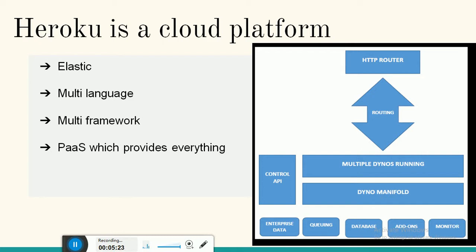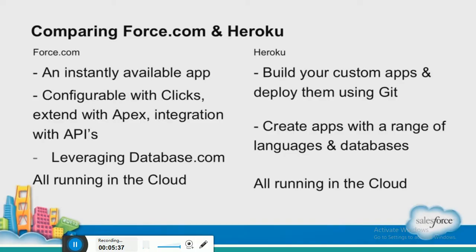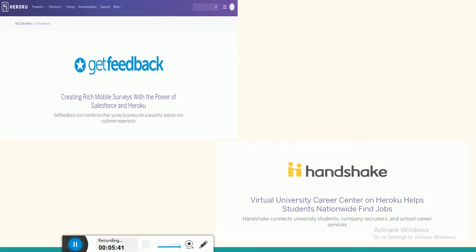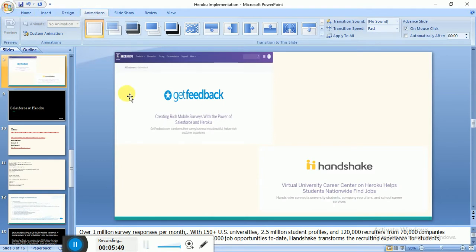Heroku is a PaaS — a cloud platform that is multi-language, multi-framework, and elastic. 'Elastic' means scalable. Take GetFeedback as an example: it is an app used for surveys with at least one million survey responses per month in America, and it is built on Heroku. The second example is Handshake, which works like a company portal or career center.